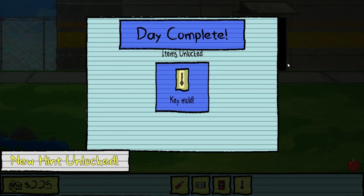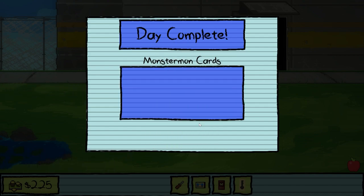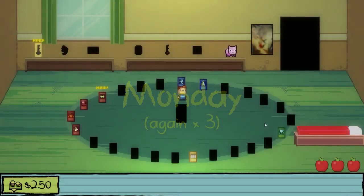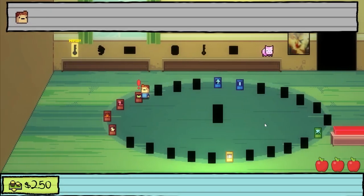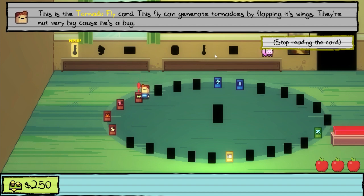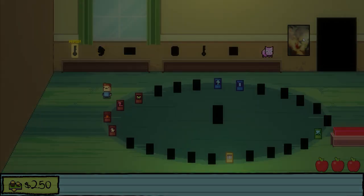This is where we part ways, man — you're pretty cool. I'll see you around. Keymold. I also got a Monstermon card — Tornado Fly. Monday, again, times three. This is the Tornado Fly card — this fly can generate tornadoes by flapping its wings. They're not very big because he's a bug.